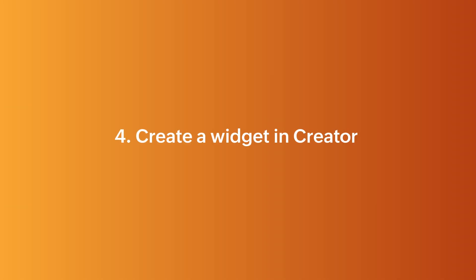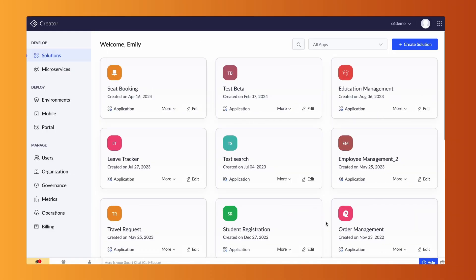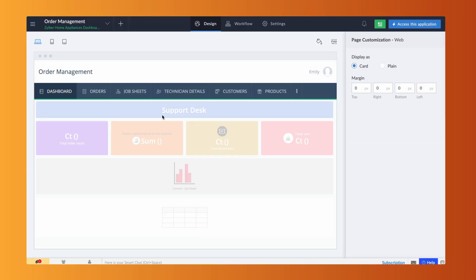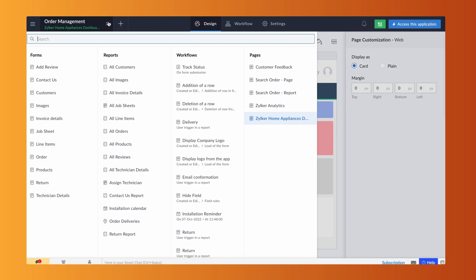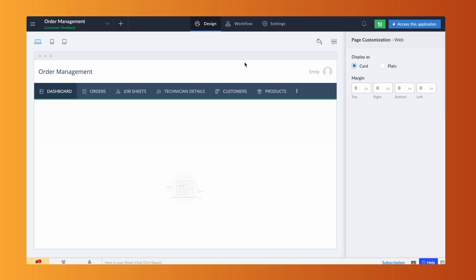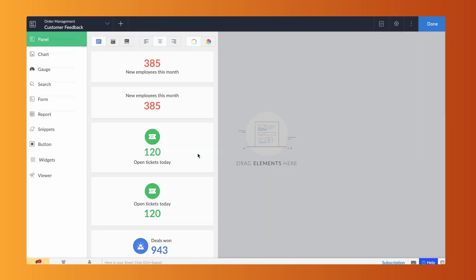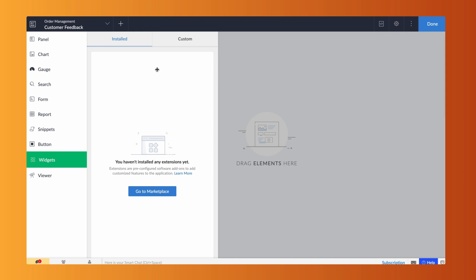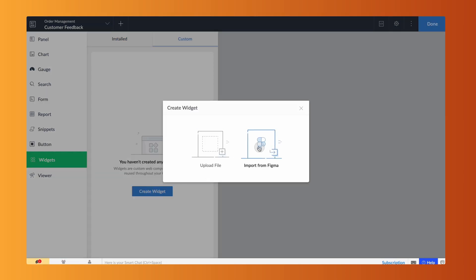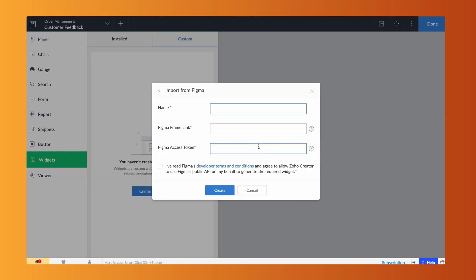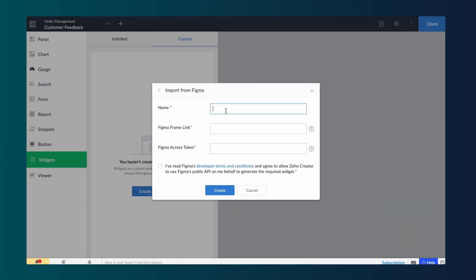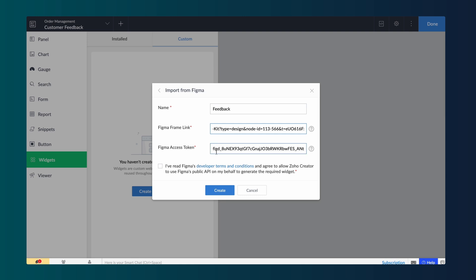Next, with the access link, let's create a widget. To create a widget in Creator, access the Application Editor. Navigate to the page where you want to import the design. In the Widget section, access the Custom tab and click Create Widget. From there, select the option to import from Figma. This will open a tab where you can enter the details for importing the Figma design. Here, give a name to the widget. Paste the frame link and access token copied from Figma. Acknowledge the terms and conditions and click Create. The widget is created.